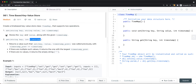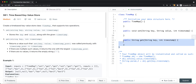The first operation is set, similar to a hash table. We pass in the key, the value, and also a timestamp variable. We want to store the key-value pair along with the given timestamp. The second operation is get, which takes the key and a timestamp and retrieves the value based on both.